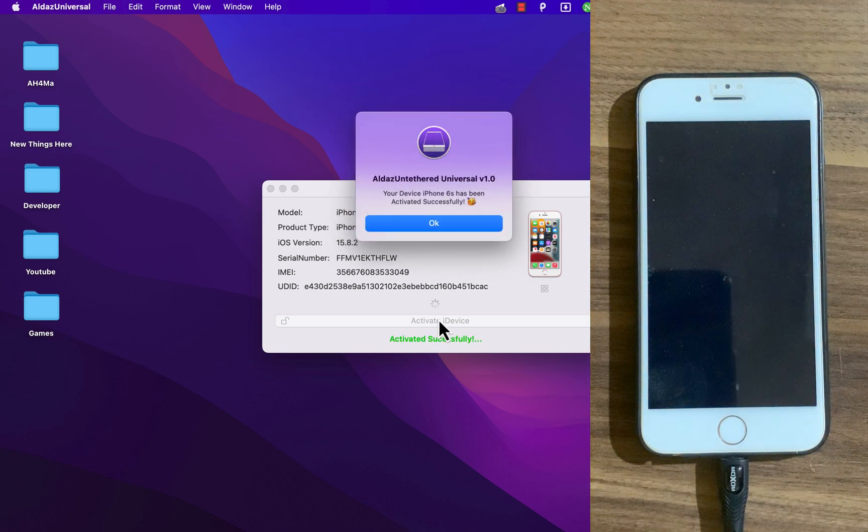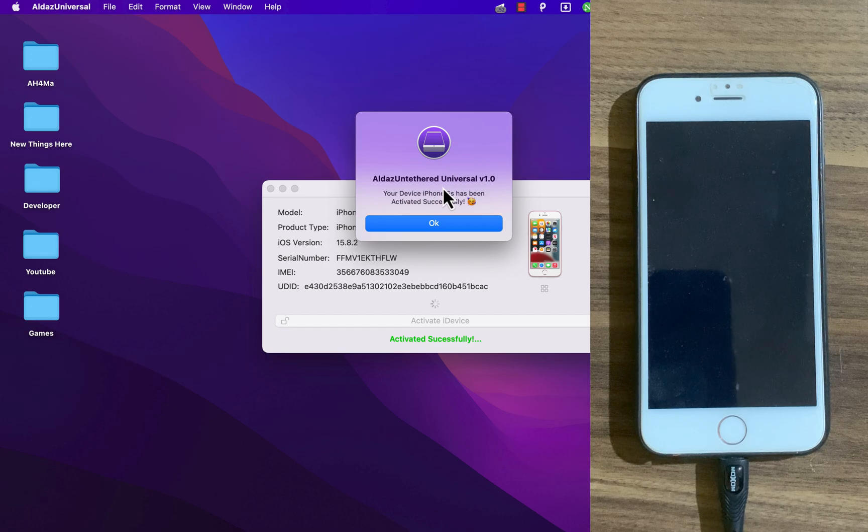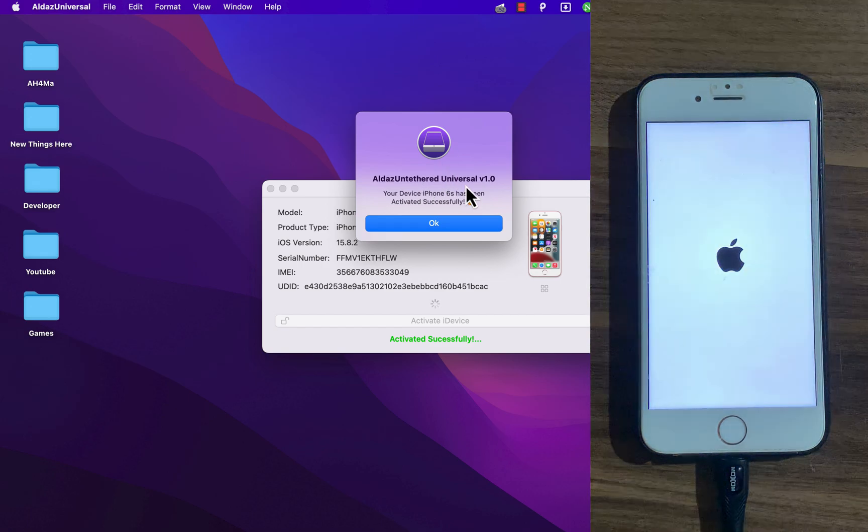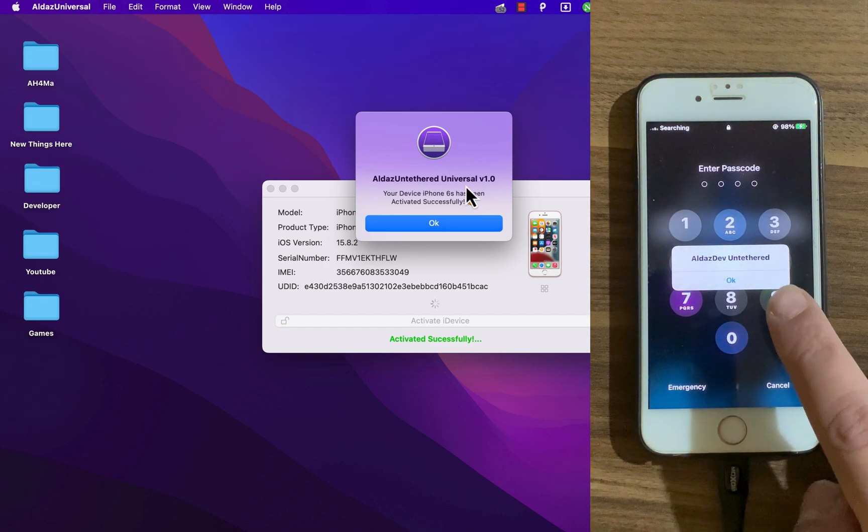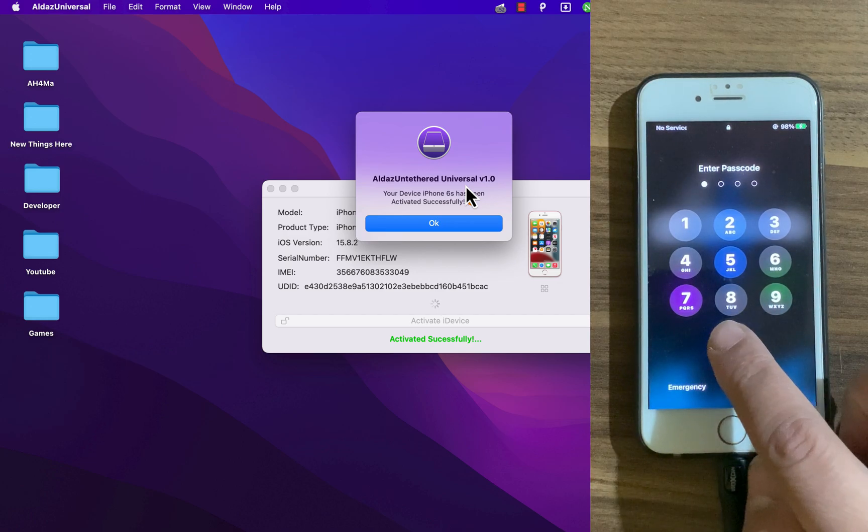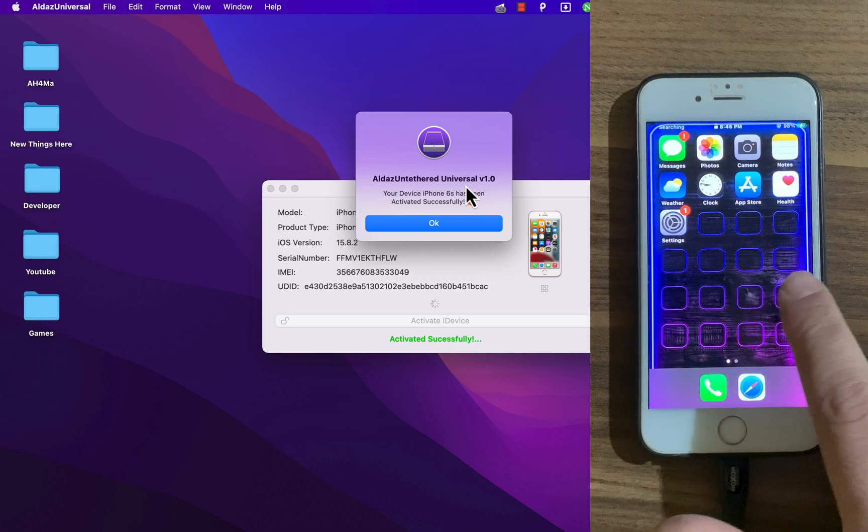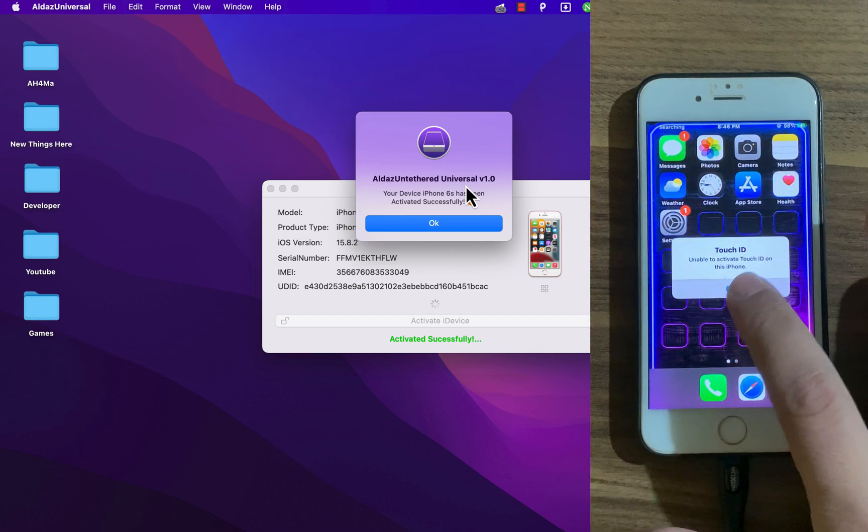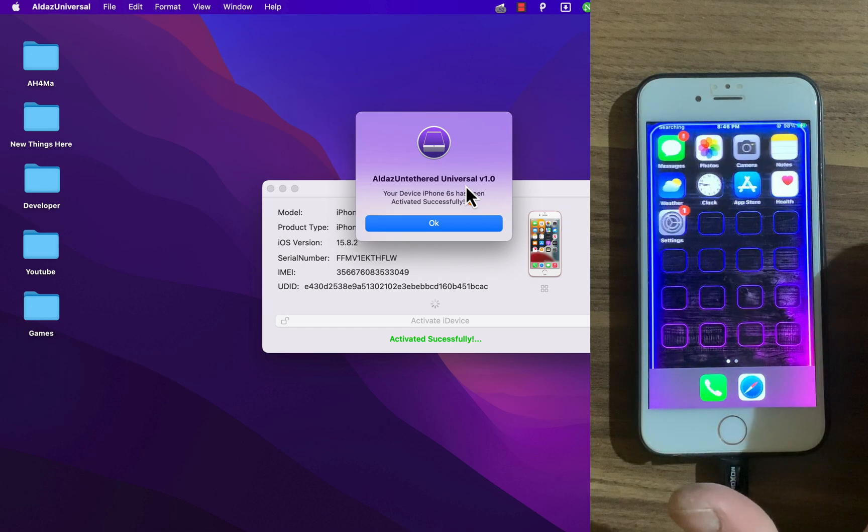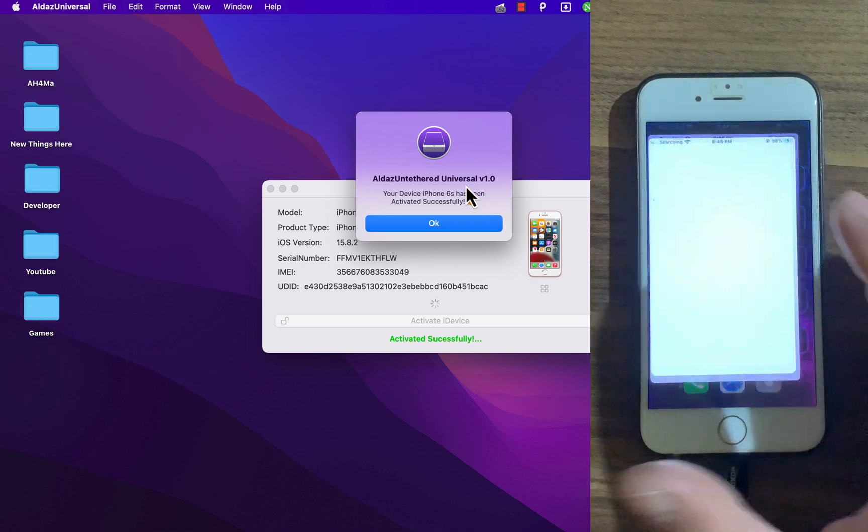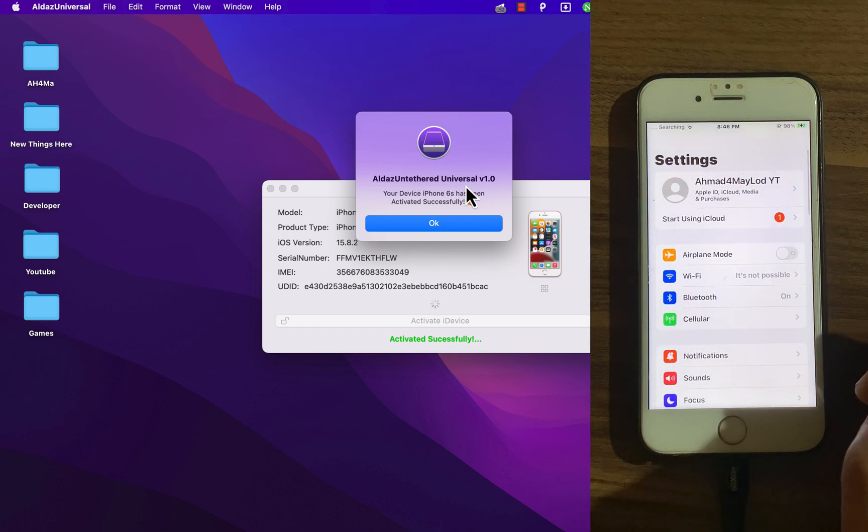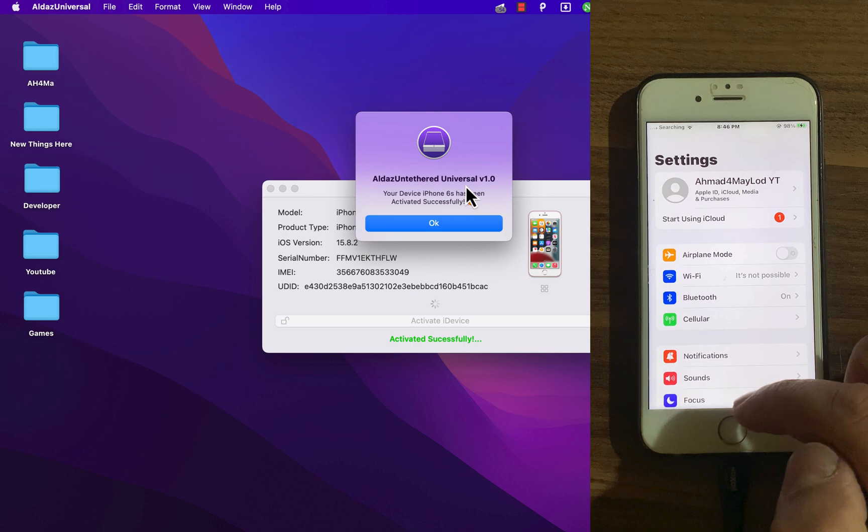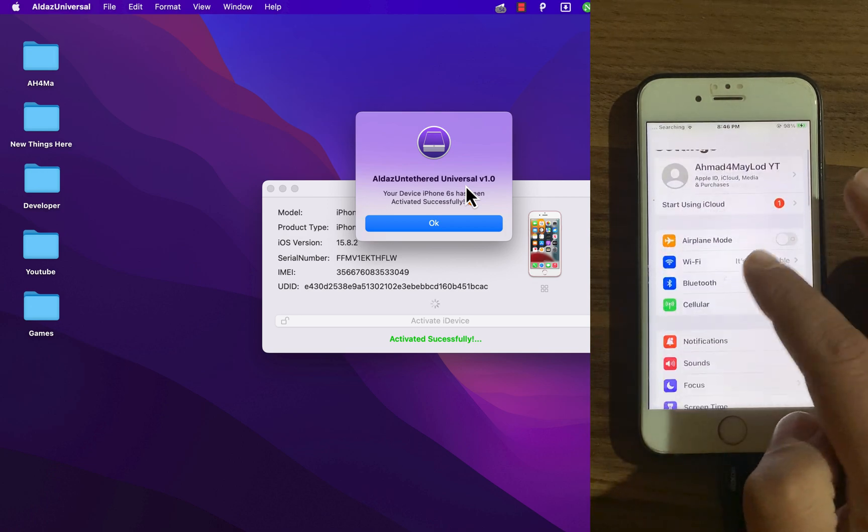And boom! As you see, iCloud activation lock has been successfully bypassed. This bypass is completely untethered, and that means you can restart your device and you won't see iCloud activation lock again. The best thing is that you can sign into iCloud and App Store and download your favorite apps and games with no problems. Now I will restart my device to show you that this is a completely untethered bypass.